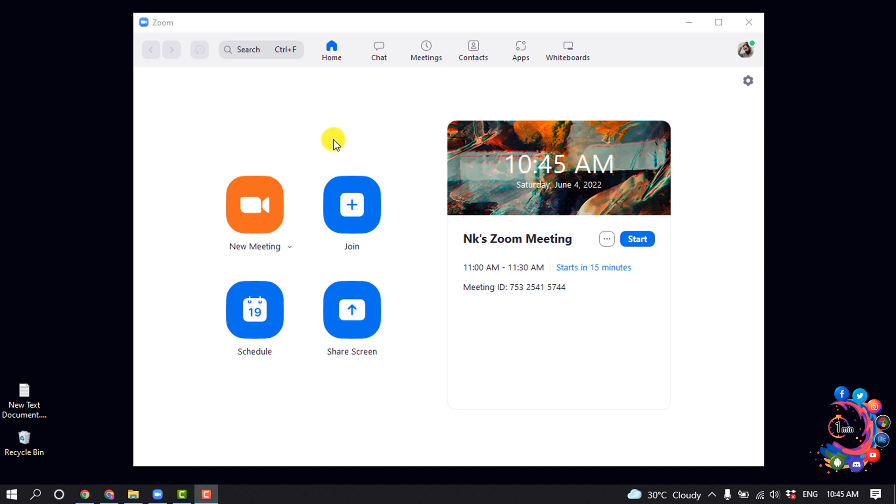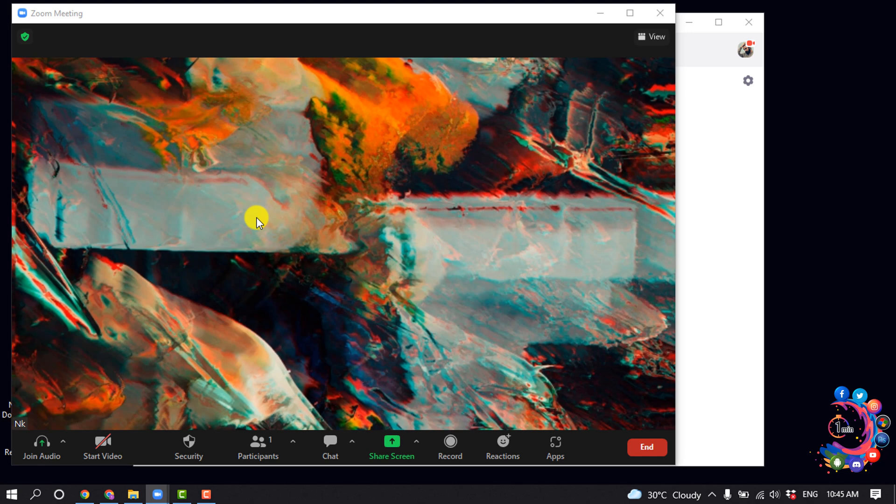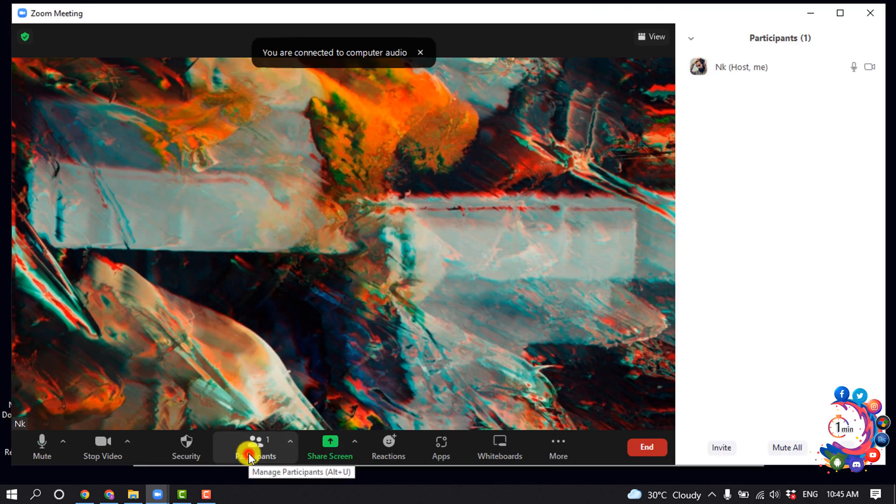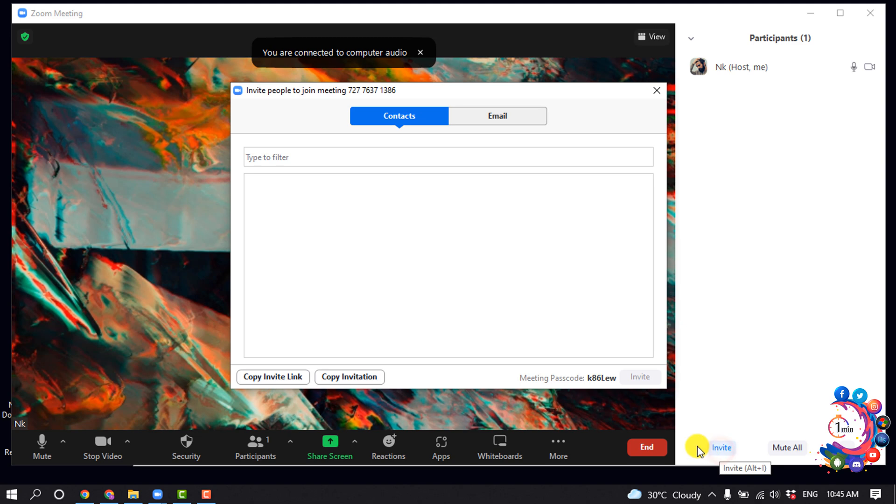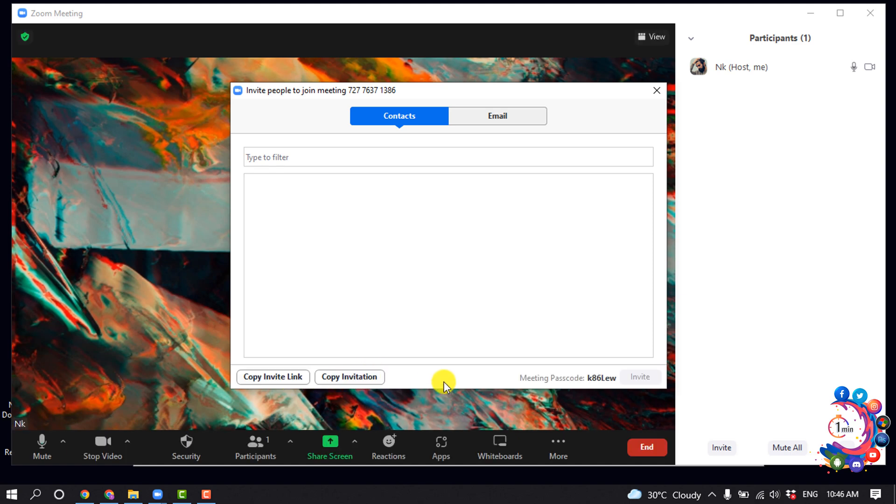I'm clicking on this New Meeting button to create an instant meeting here, and then clicking on Participants, Invite. Now you can copy the invite link or copy invitation. So I'm clicking on copy invitation.